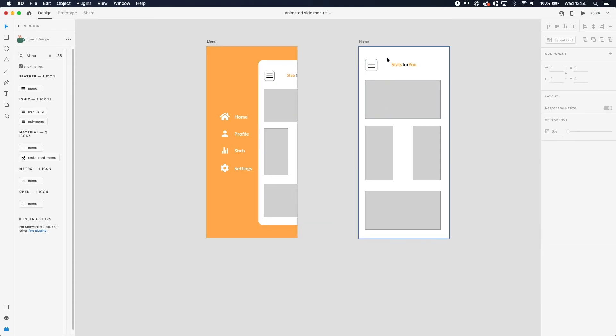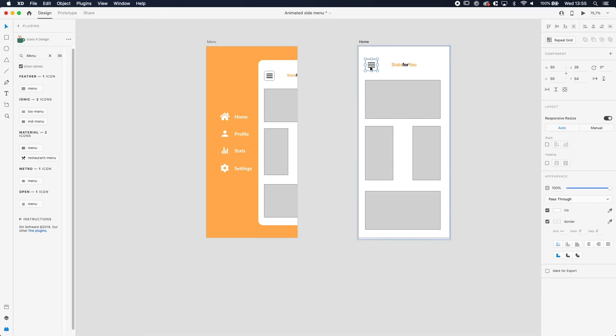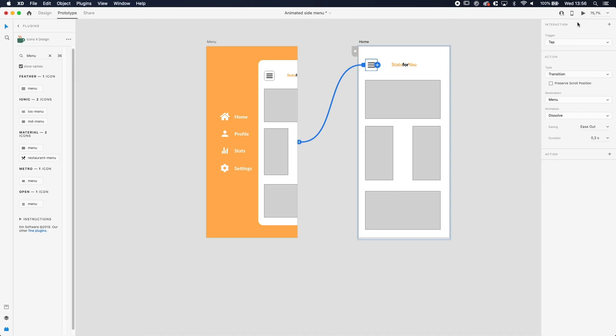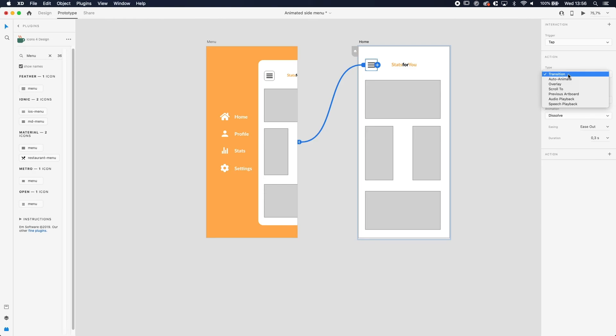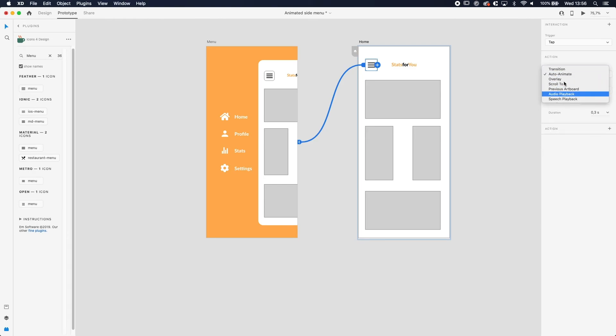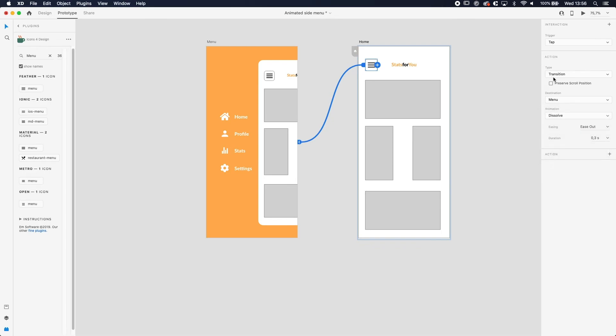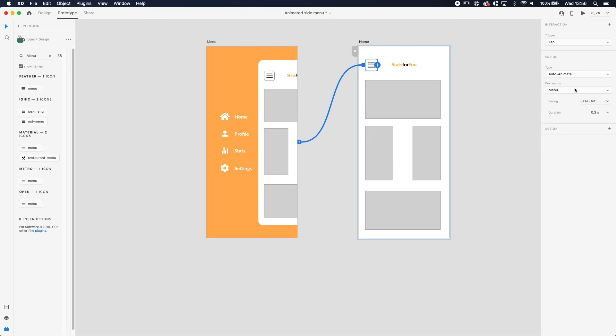We want the animation to happen as soon as we click on the hamburger icon, so we're going to select that one, go to Prototype, and just drag it to our menu screen. On the right side you will have some options. The options we want is Tap because we want the animation to happen as soon as we tap on that button. The transition is what we're doing using Auto Animate. If you want to know what all those different options are, transition is same as in PowerPoint. You have some options for what kind of transition you want between the screens. We're using Auto Animate. The destination is of course the menu screen.